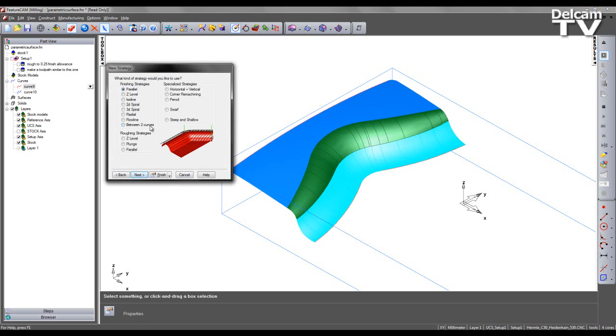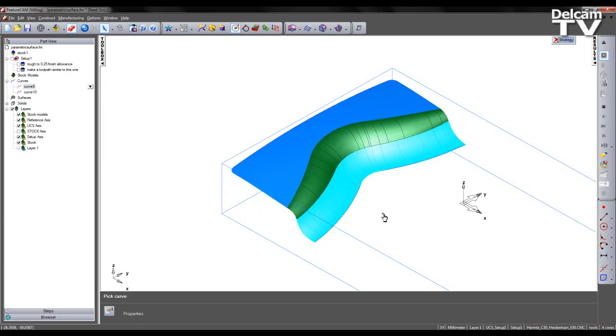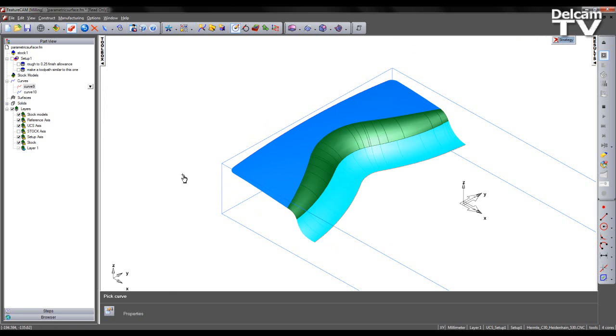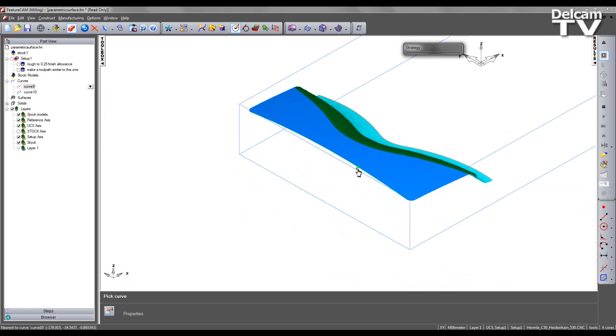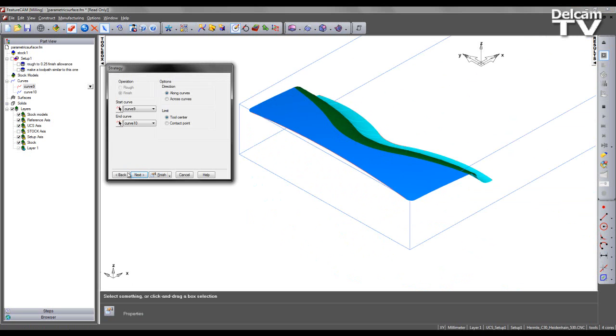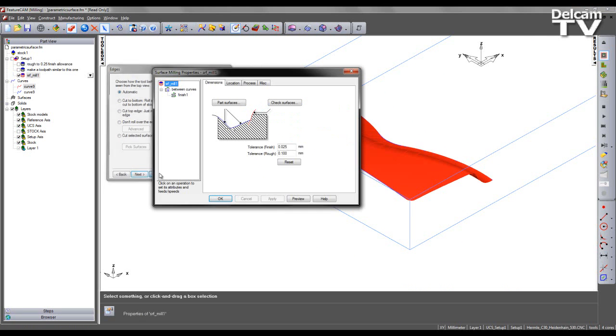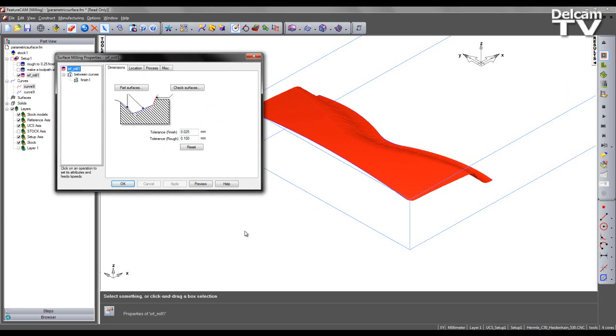As I mentioned my finishing strategy type will be between two curves. And I can now specify the start and end curves. Again I can interactively pick these on screen. And again click next and I'm going to accept the default choice in tool and machining attributes.